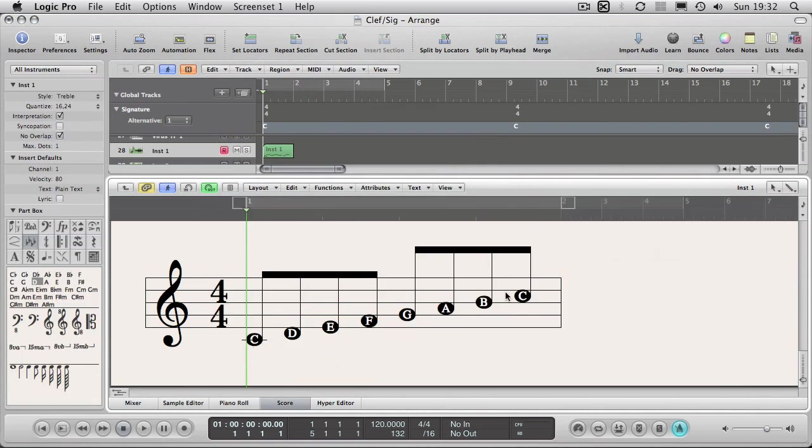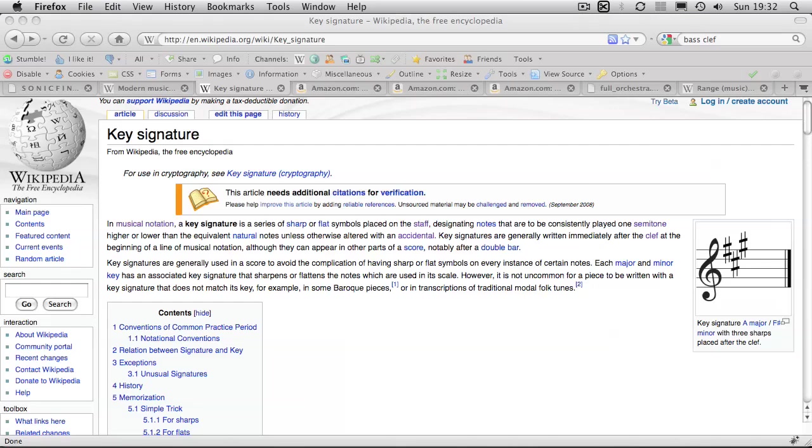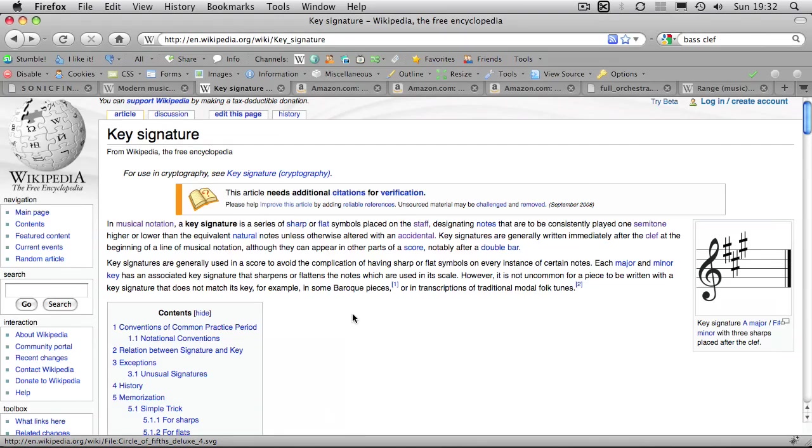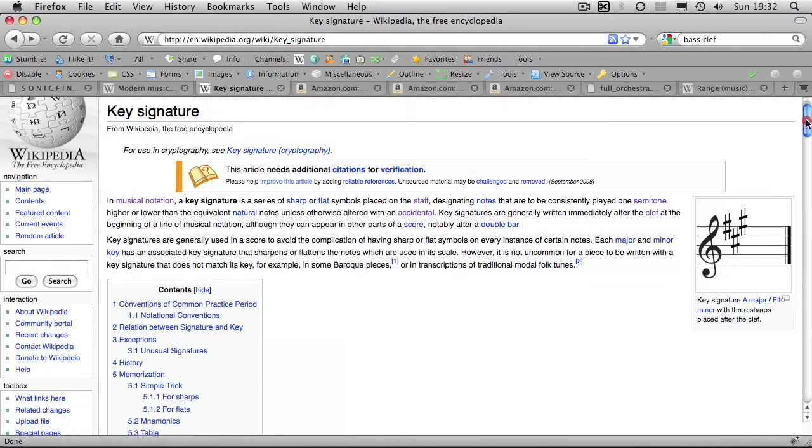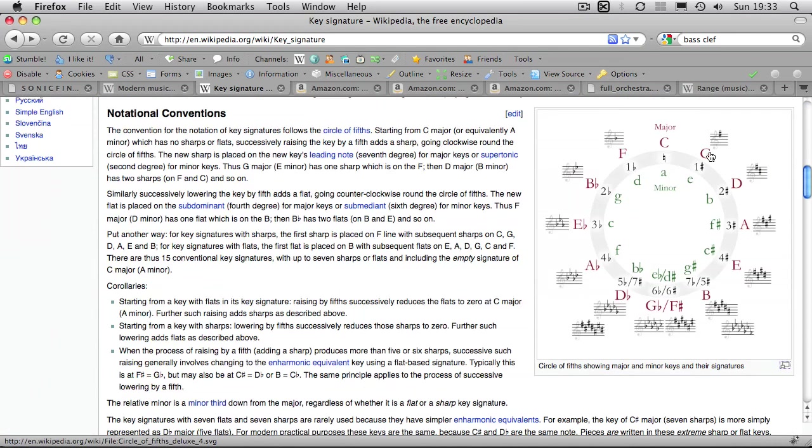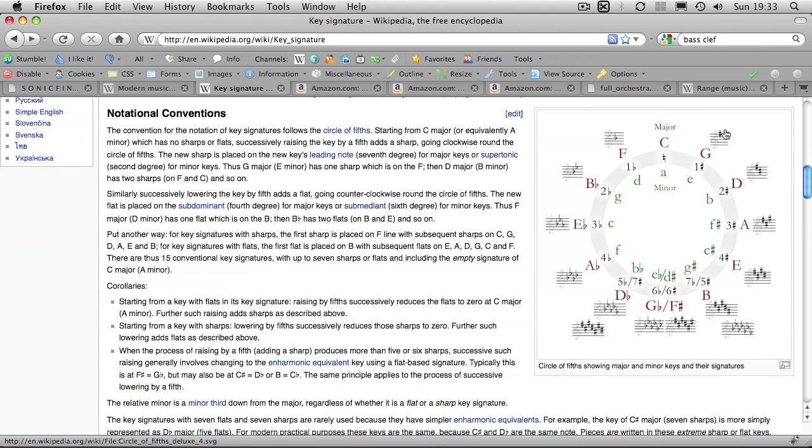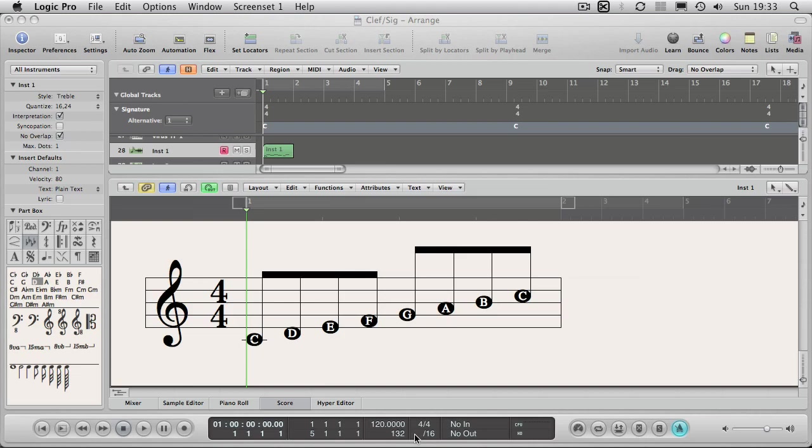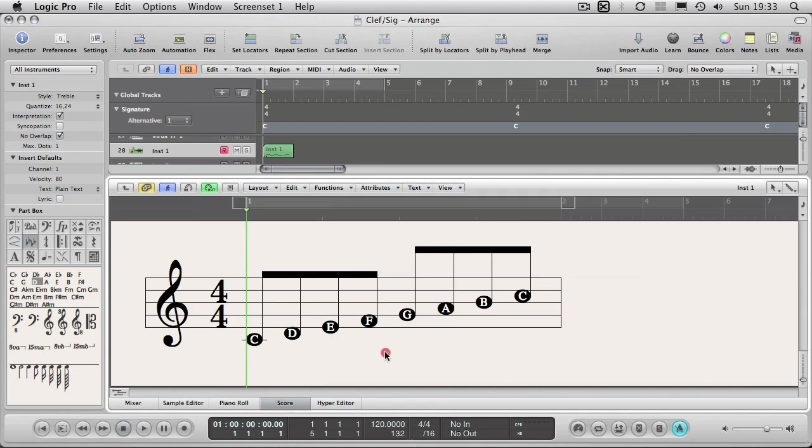If you're not familiar with key signatures, it's a great place to get information. Wikipedia there, key signature. Here we have the cycle of fifths here, which is a very easy way to learn what keys have sharps. You can see if we go round this wheel. G is a fifth away from C, so it has one sharp. D is a fifth away from G. It has two sharps. A is a fifth away from D, three sharps, et cetera.